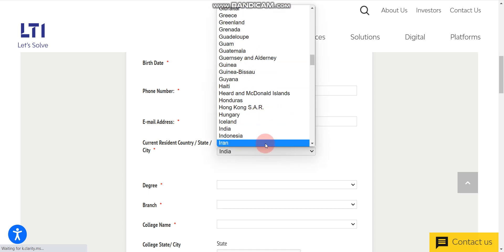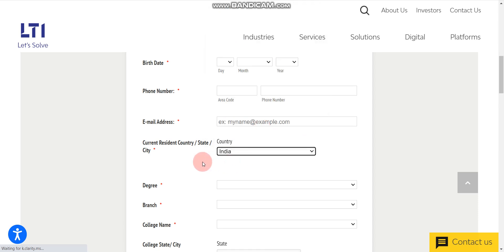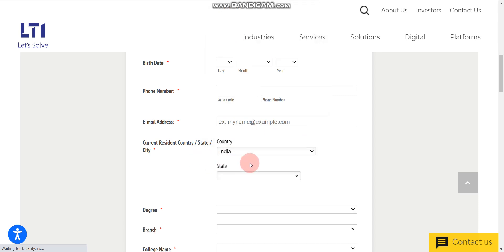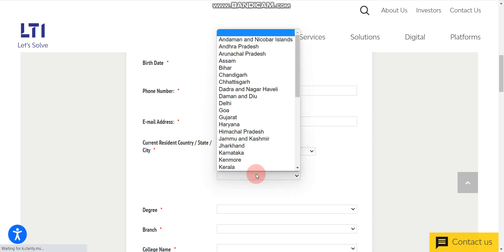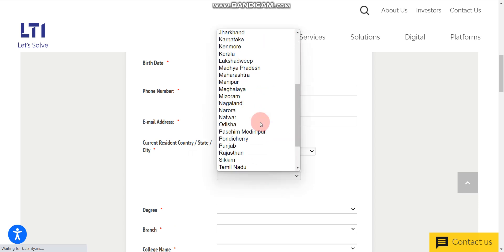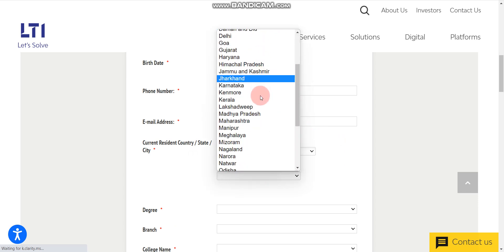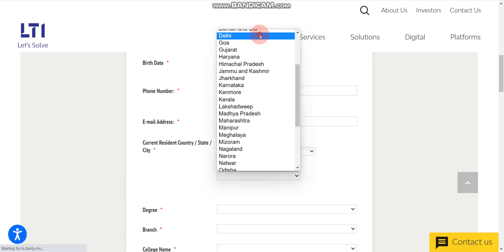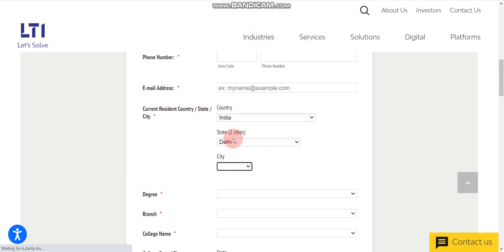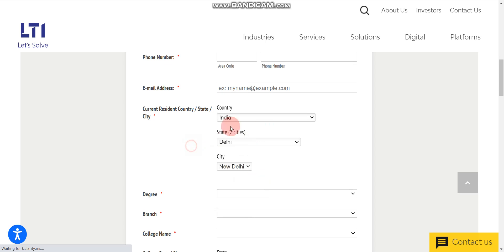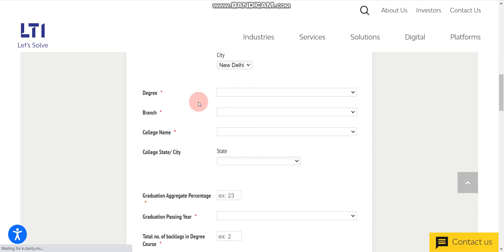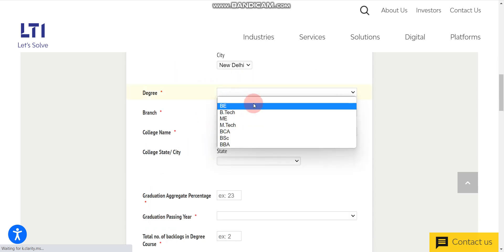Only Indian candidates can apply here. Once you selected India, you will see another dropdown where you have to select your state. Suppose if you select any state, for example Delhi, you can see after that you have to select your city. Like this, you have to select and here you have to enter your degree.